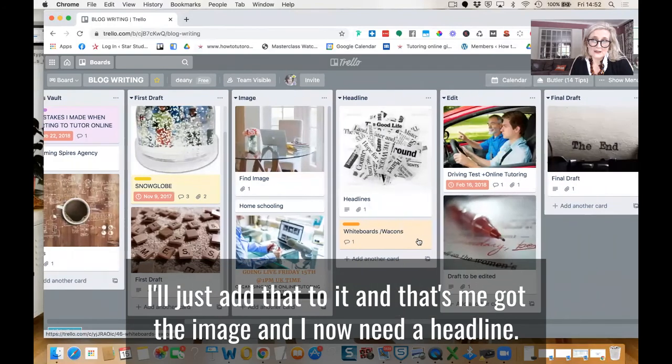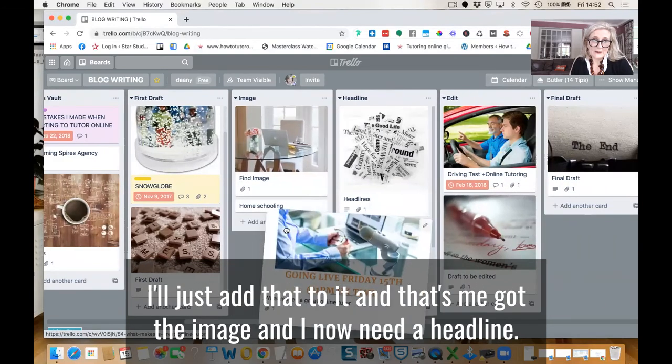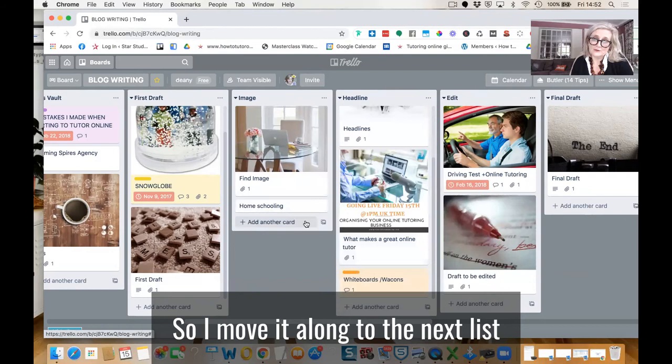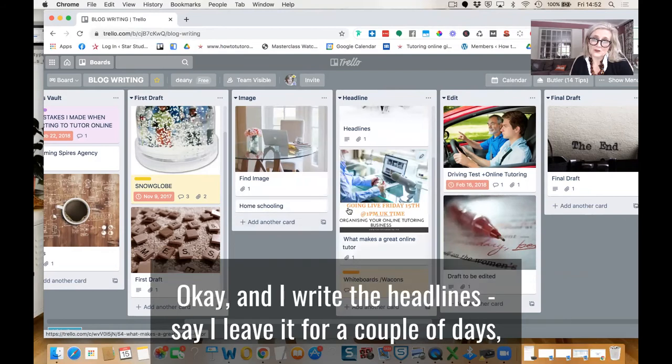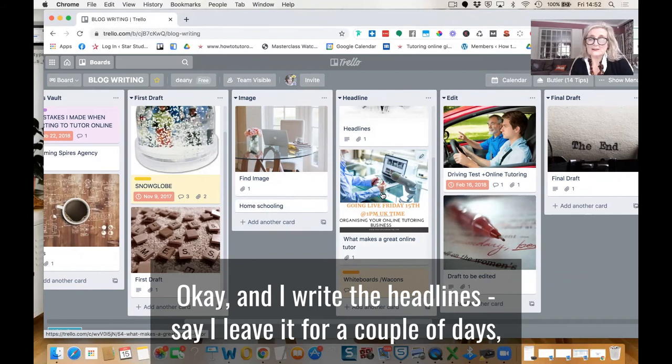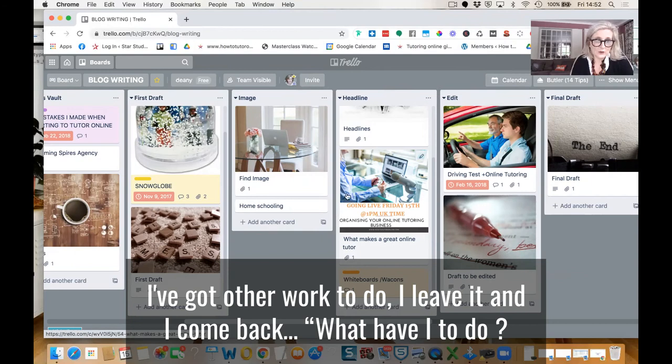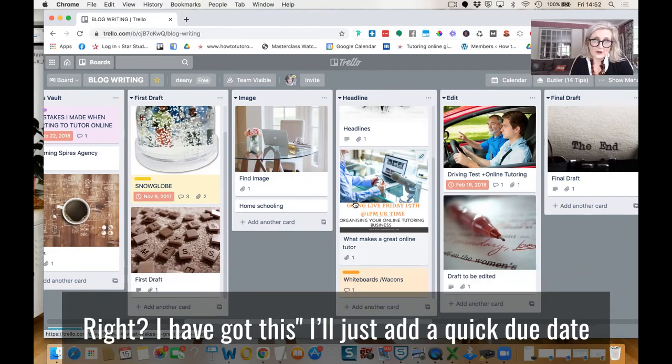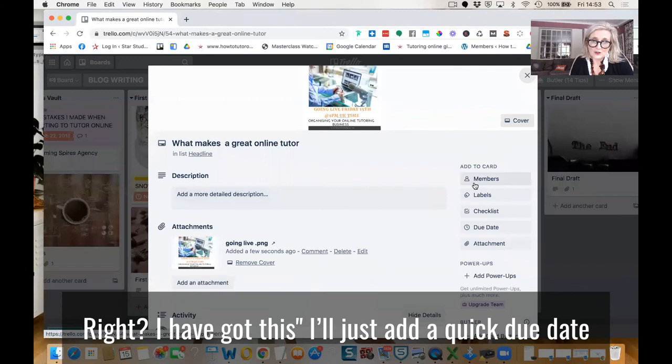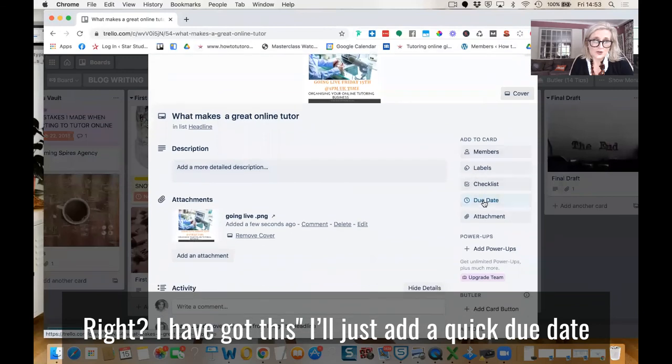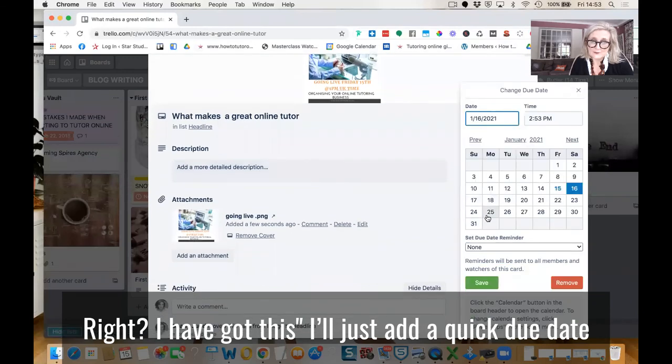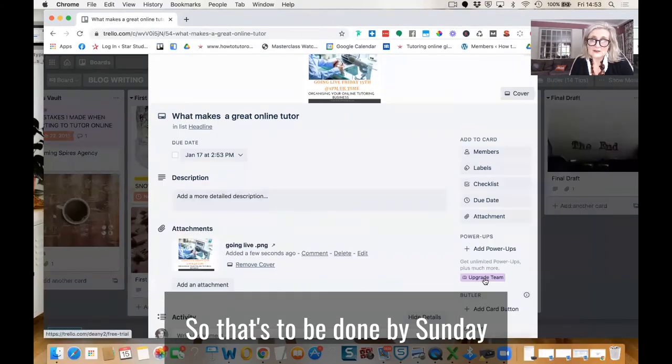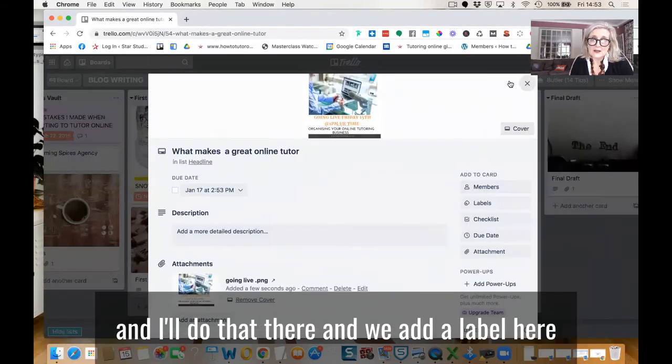And I now need a headline. So I move it along to that bit there. And I write the headline. Say I leave it for a couple of days. I've got other work to do. I leave it. I come back. Right, I have got this. In fact, I'll just add a quick due date. So that's to be done by Sunday.